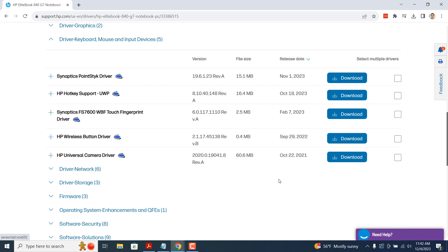And it's as easy as that. Updating drivers in Windows 10 is a fairly simple task.